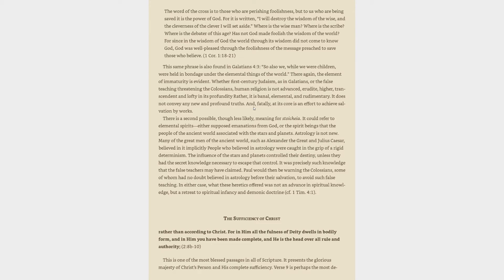This same phrase is also found in Galatians 4:3. So also we, while we were children, were held in bondage under the elemental things of the world. There again, the element of immaturity is evident. Whether first century Judaism, as in Galatians, or the false teaching threatening the Colossians, human religion is not advanced, erudite, higher, transcendent and lofty in its profundity. Rather, it is banal, elemental, and rudimentary. It does not convey any new and profound truths. And, fatally, at its core is an effort to achieve salvation by works.